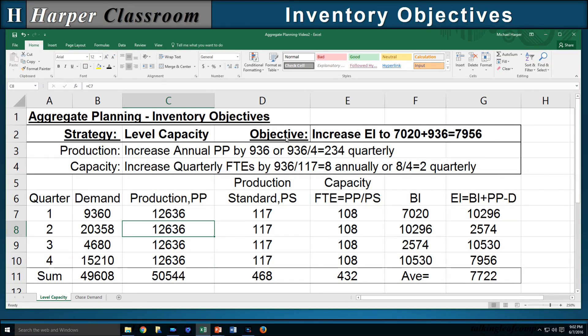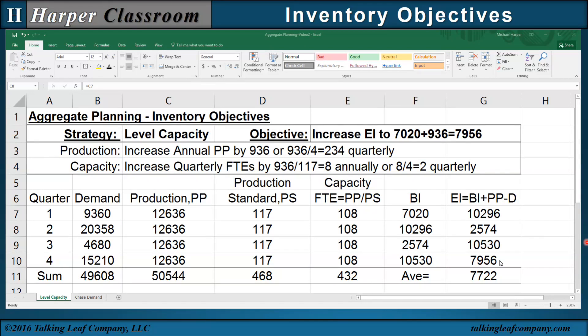One purpose of increasing annual inventory is to create anticipation inventory for an expected increase in demand the next year — demand that could be known, expected, or speculative. This can be done through aggregate planning with inventory objectives. It also illustrates that even though inventory depends on demand variability, level capacity aggregate planning strategies can still achieve inventory objectives.